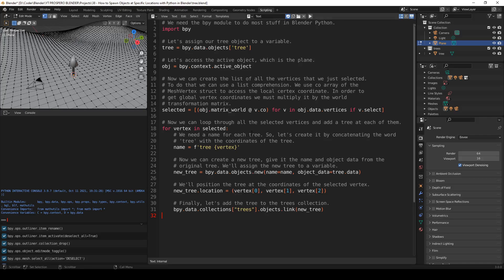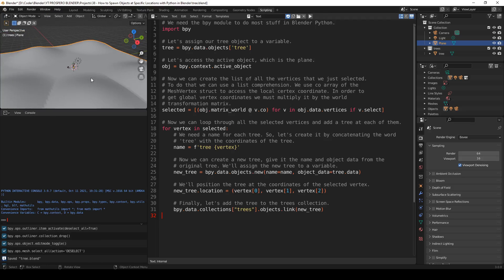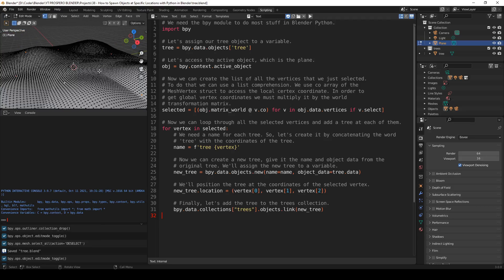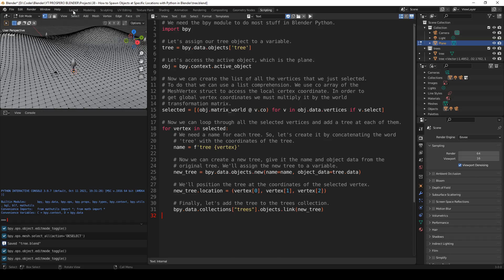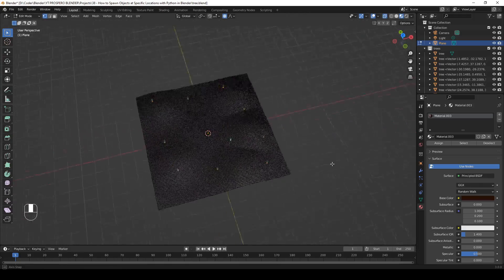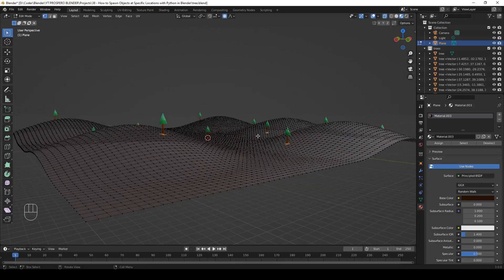Step 9: Run the script. Before you run the script, make sure the plane is selected in object mode. Then go back to edit mode and watch the selected vertices where the trees will appear. To run the script, hit the Run Script button. The trees now appear at the selected locations. Let's go back to the layout workspace — and here are the trees at the locations we selected.